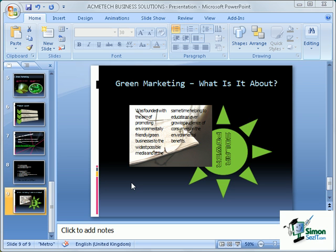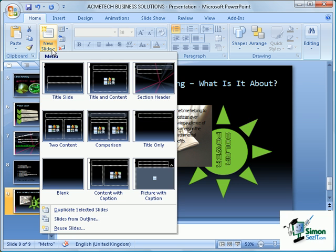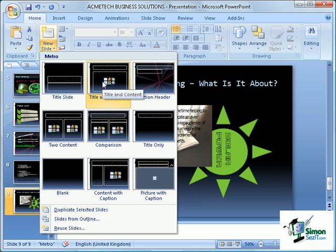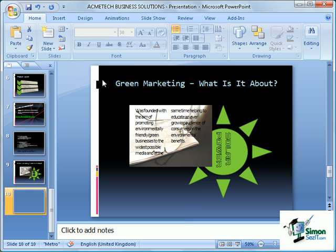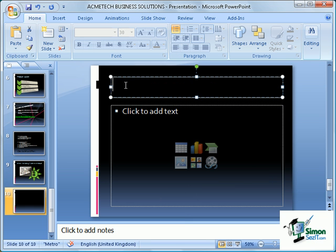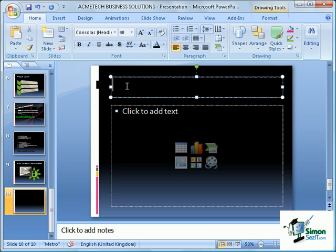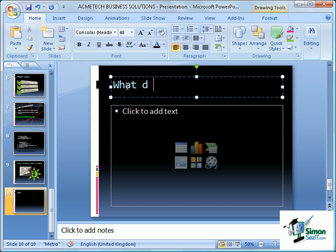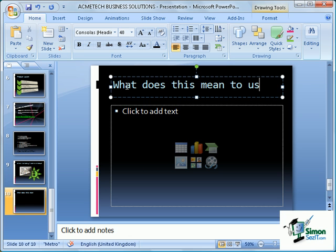For this example, we can add a new slide. I'm going to add a very simple title and content slide. As usual, we're going to add a short title, and for this time I'm going to add 'what does this mean to us?'